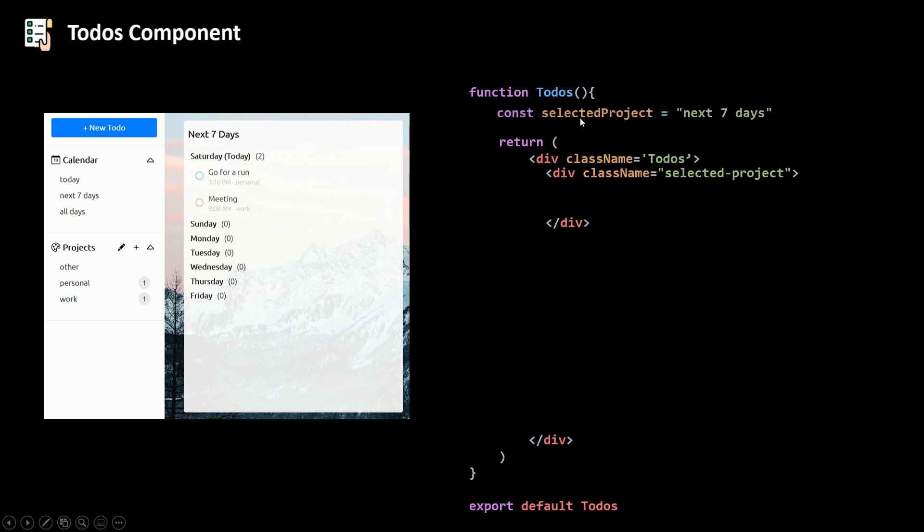Again, our selected project here is just a string I typed in just for this part. In the future, we're going to get this selected project using context. Until we get there, let's just keep it a simple string.